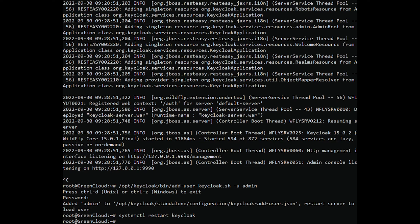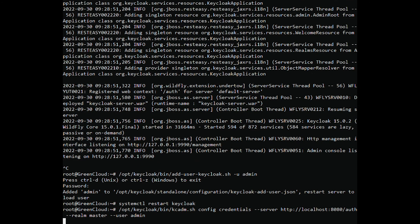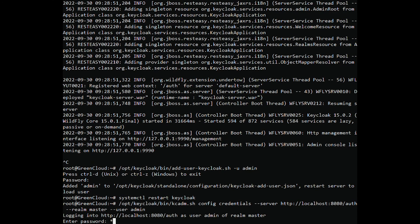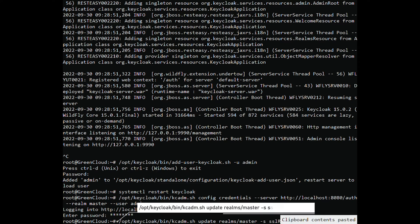You will need to disable HTTPS for Keycloak. You can disable it with the following command. You will be asked to provide the admin password. Next, run the following command to disable HTTPS.